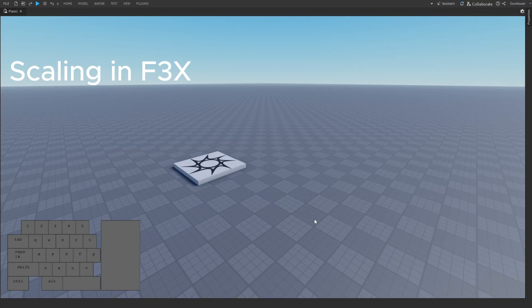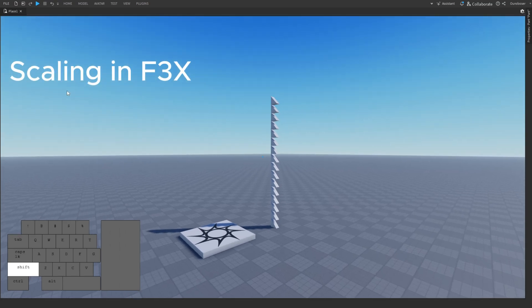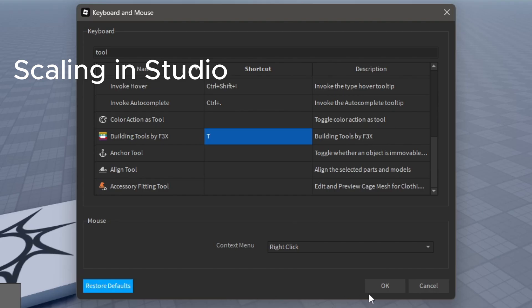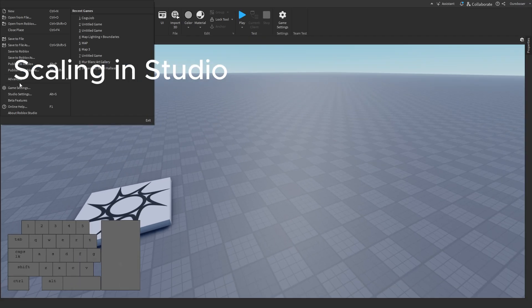You can see if I set my wedge keybind to exclamation mark, in studio when I press that button it instantly spawns a wedge at my view. Pretty cool isn't it? You can also set keybinds for plugins to easily open them. For the sake of this video, F3x will be set to T.